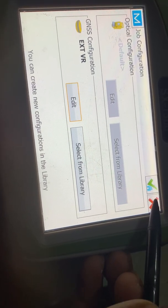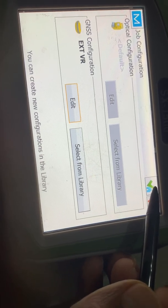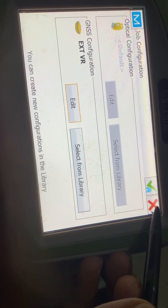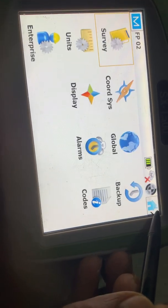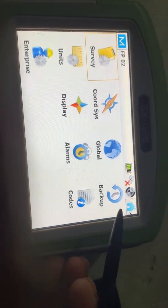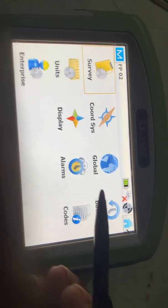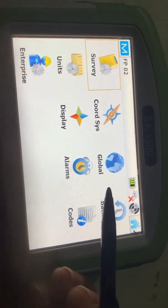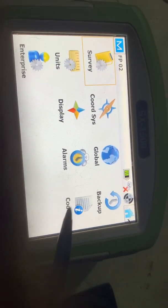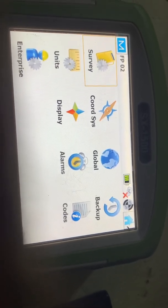My controller is not currently connected to the base and rover, which is why I am not saving right now. But you have to save this. Your configuration will be set automatically and you will also receive a pop-up confirming the configuration is set. Thanks for watching.